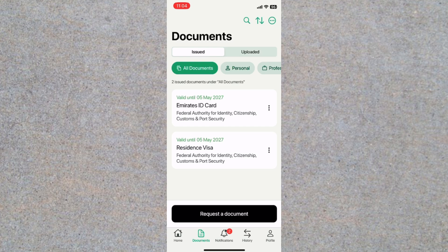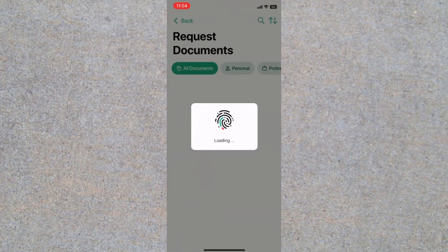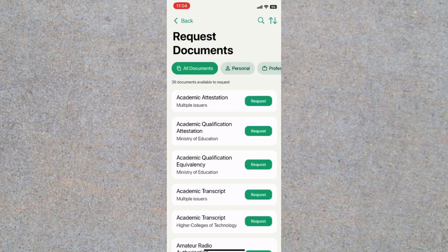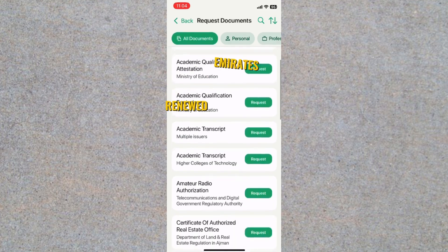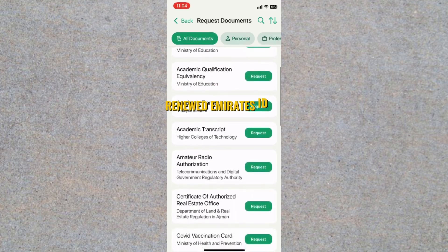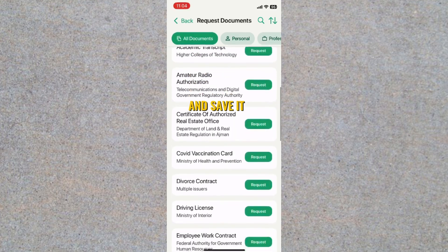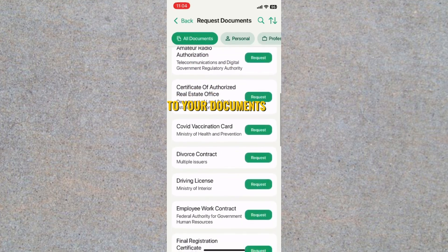Tap on it, then scroll through the list until you locate Emirates ID card. Select this option and tap Request. The system will then generate your renewed Emirates ID and save it to your documents.